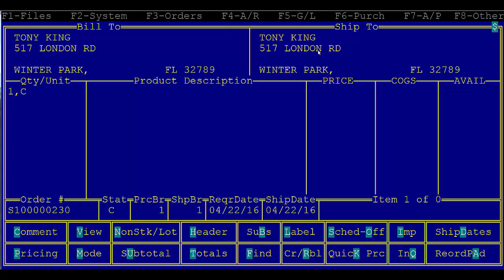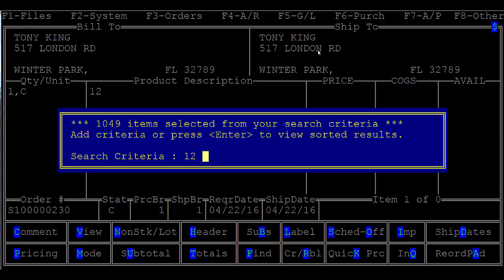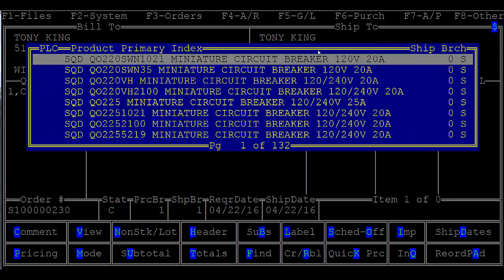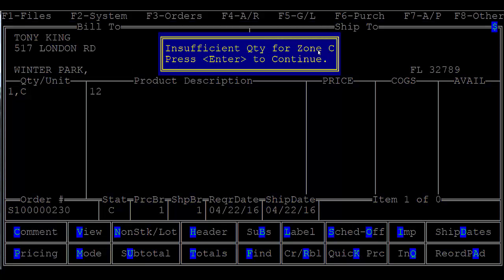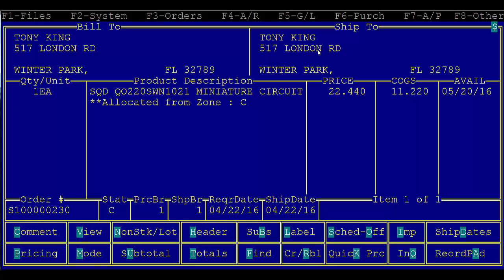Hit enter and then enter in the item just like you normally would. After the item is entered notice the comment allocated from zone C. All you do from here is escape out and save the order.